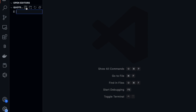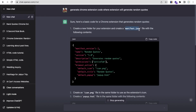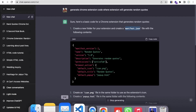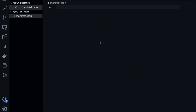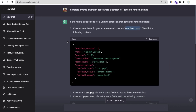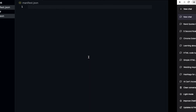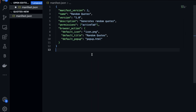Create a new file and name it manifest.json. Go to VS Code, click on new file, and enter the name. We need to write the code for this — copy the manifest.json code from ChatGPT and paste it here. As you can see, the name is "Random Quotes" — you can change that name if you like.